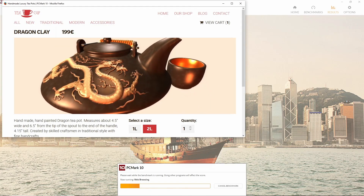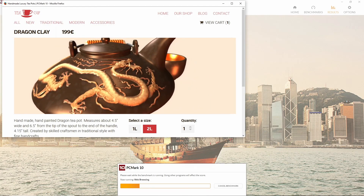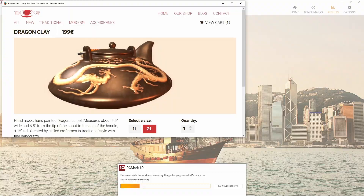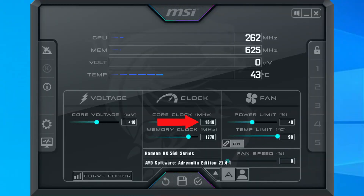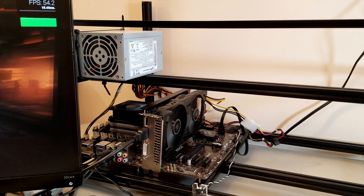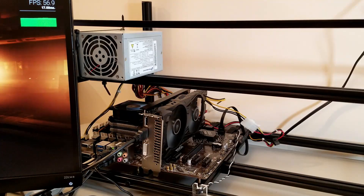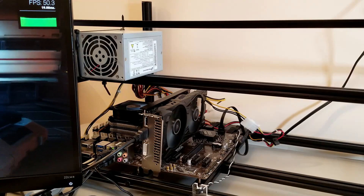After a number of tests, this particular card was able to achieve an overclock to 1310MHz core clock and 1770MHz memory clock. I did tweak the voltage up slightly, but that only gave me an additional 50MHz or so on the memory clock, so it may or may not be worth it for you. Let's go through each of the benchmarks to see how well our new and improved card did.